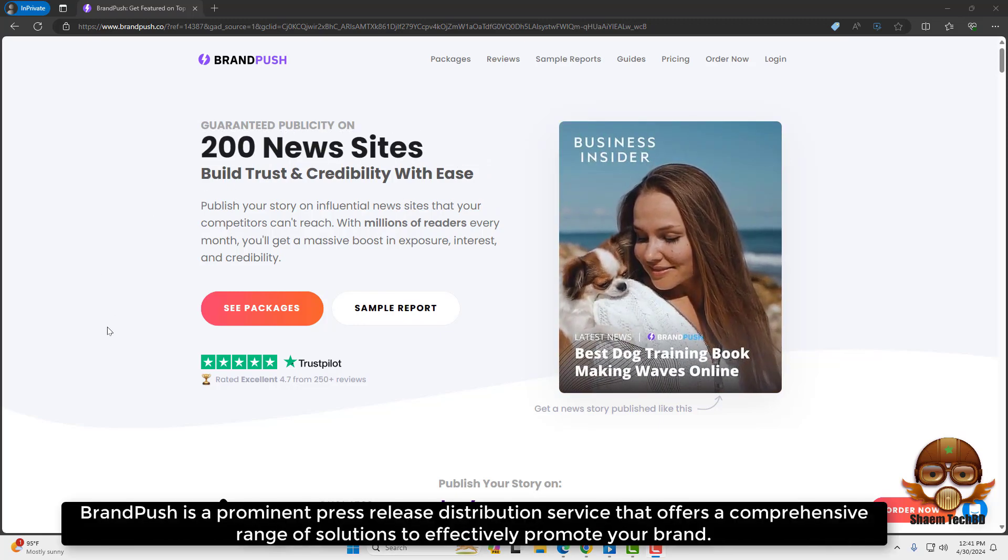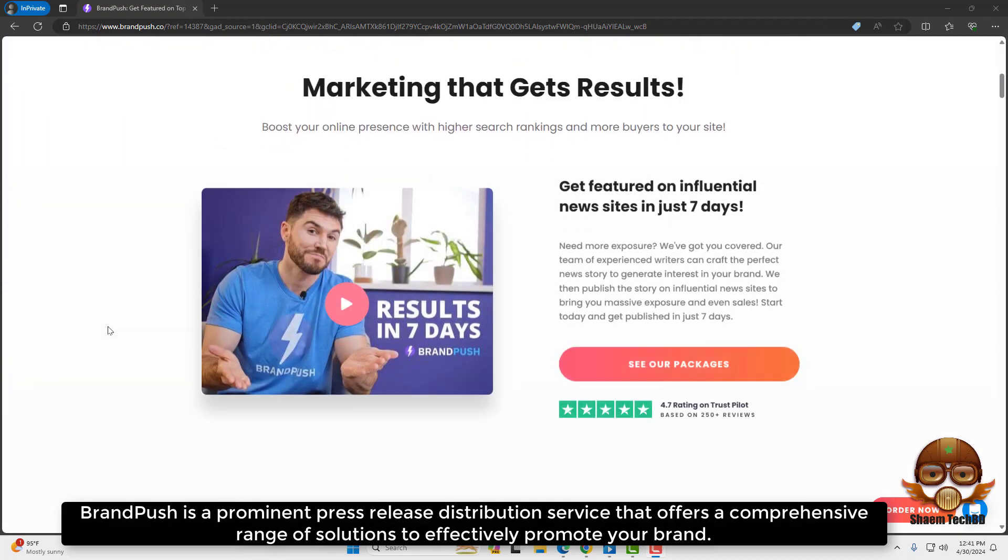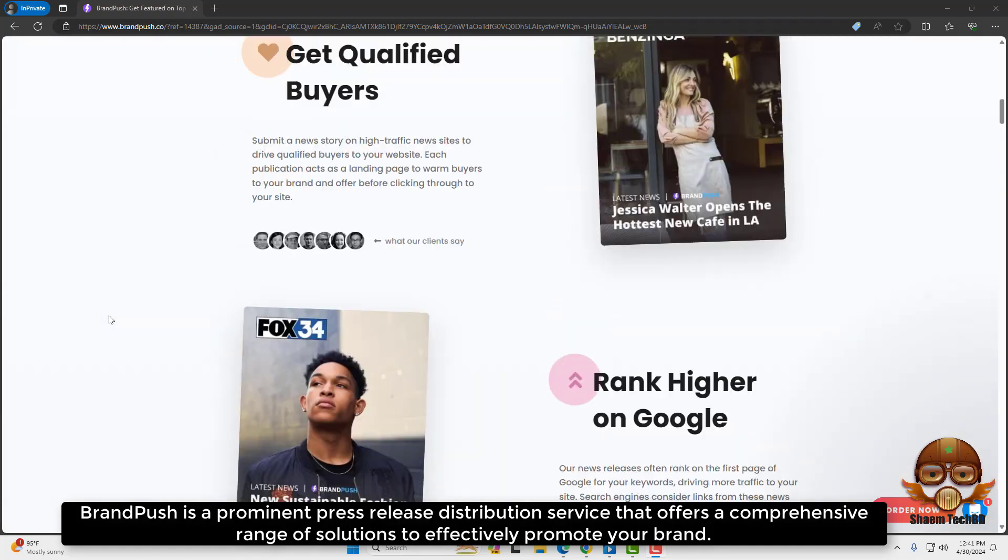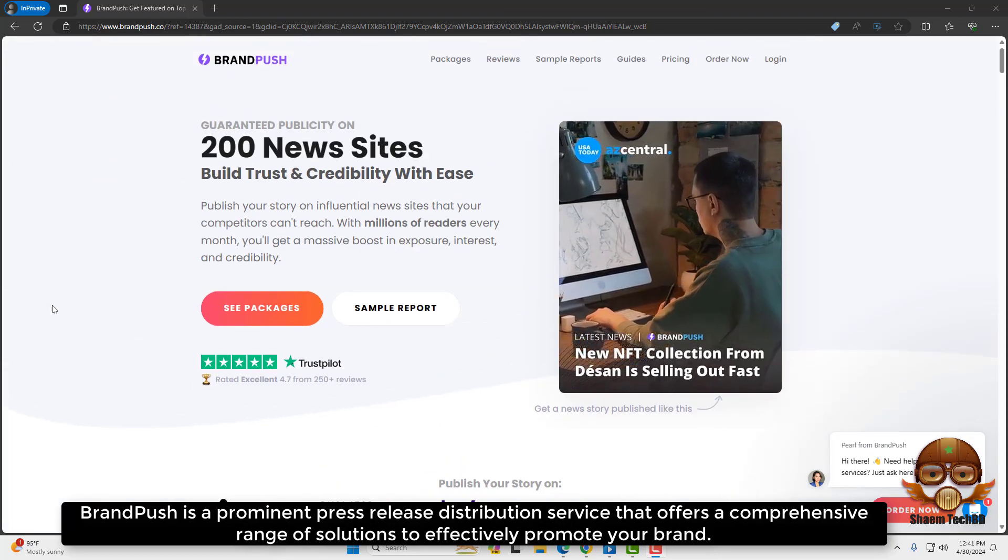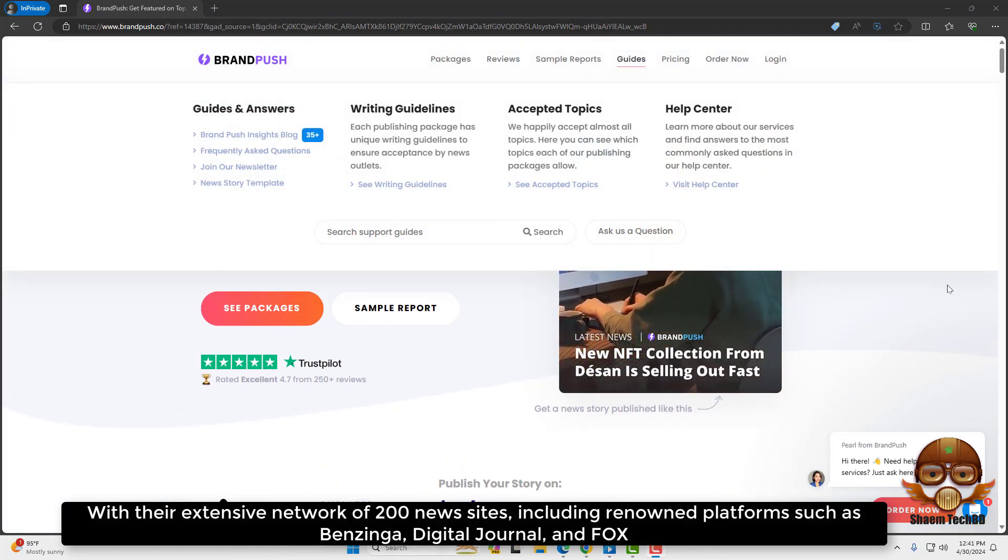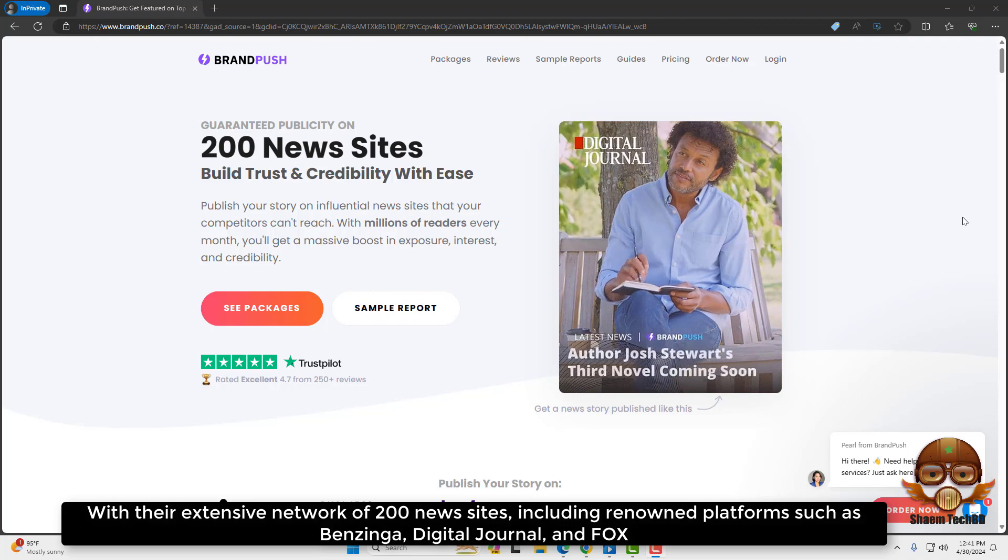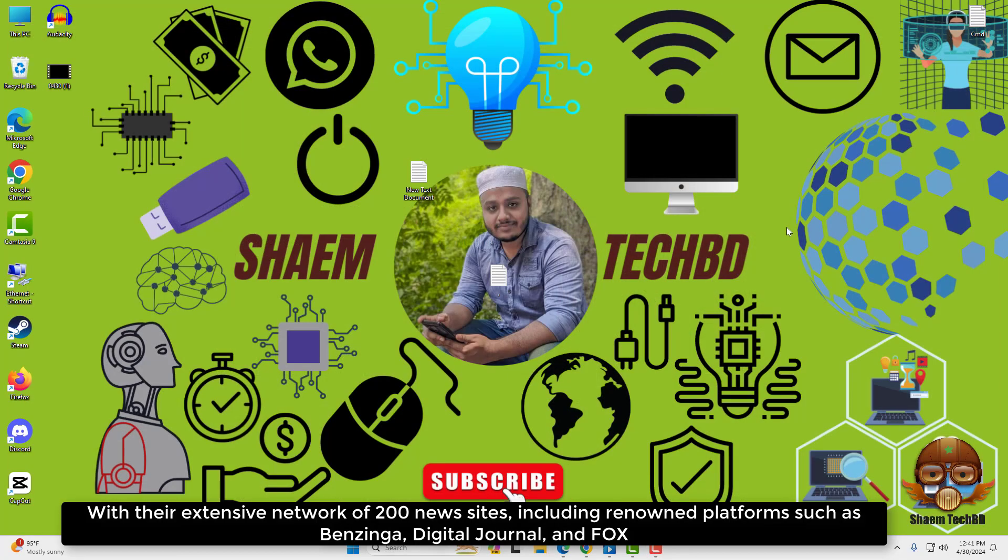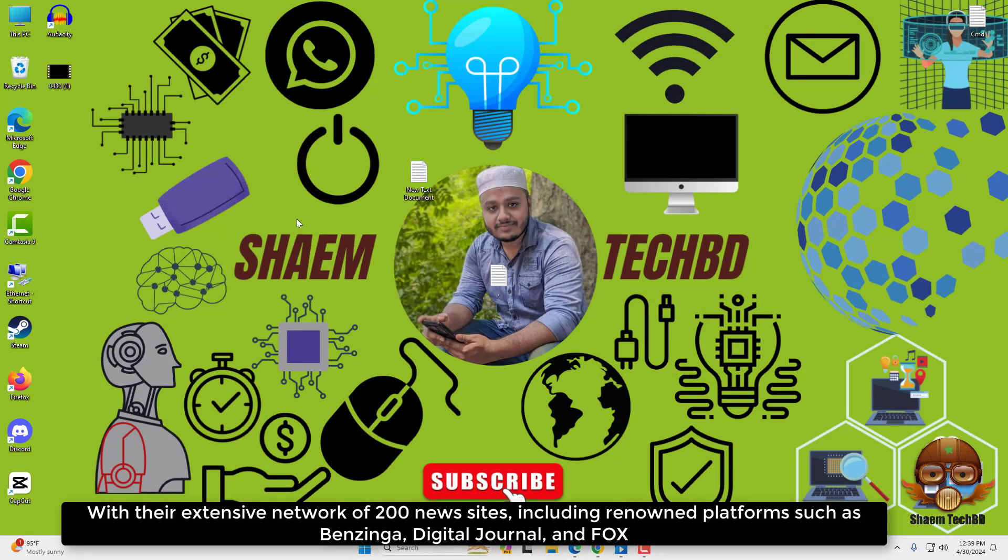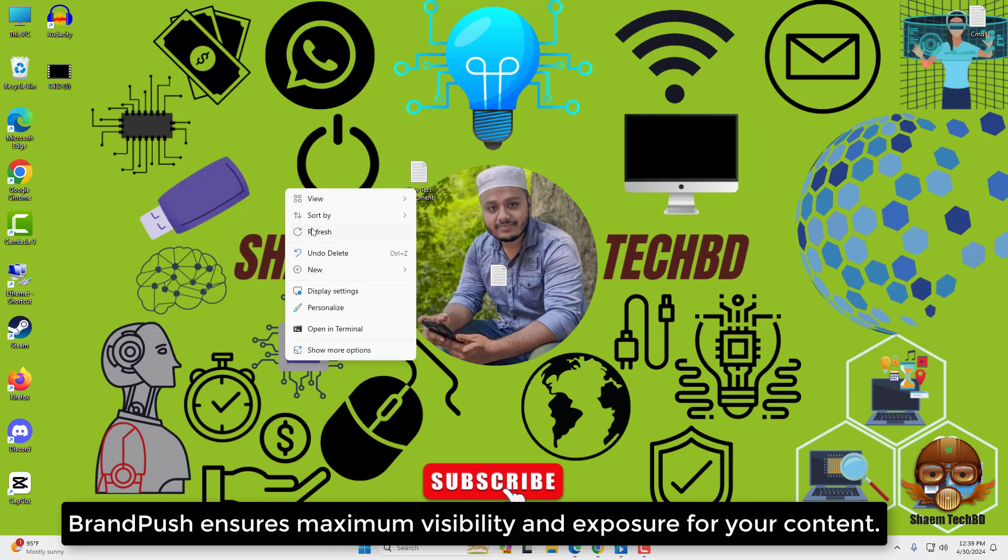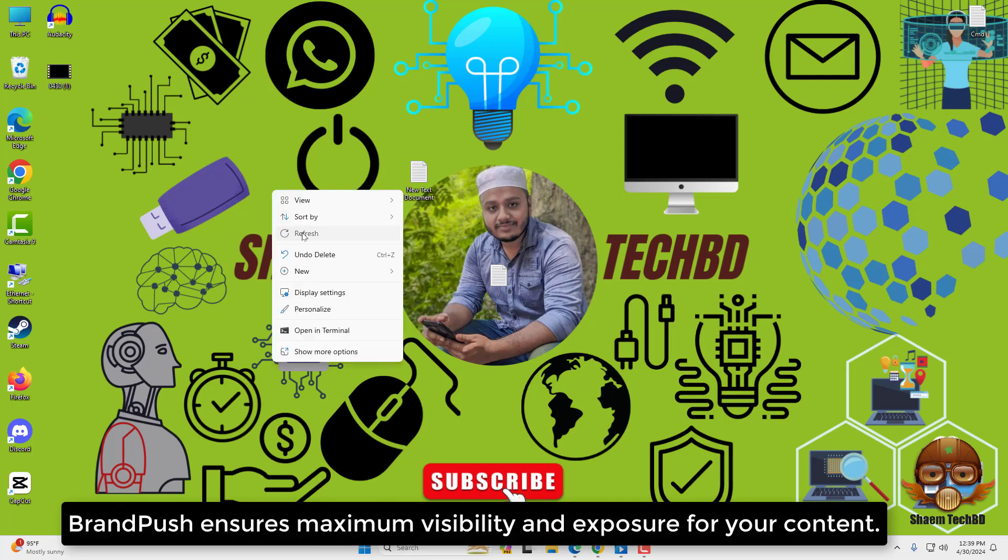BrandPush is a prominent press release distribution service that offers a comprehensive range of solutions to effectively promote your brand. With their extensive network of 200 news sites, including renowned platforms such as Benzinga, Digital Journal, and Fox, BrandPush ensures maximum visibility and exposure for your content.